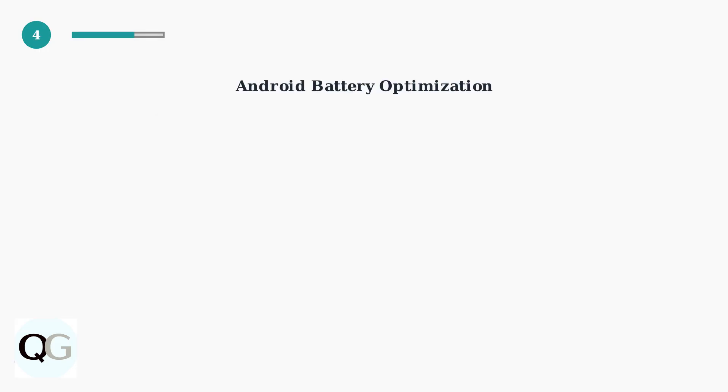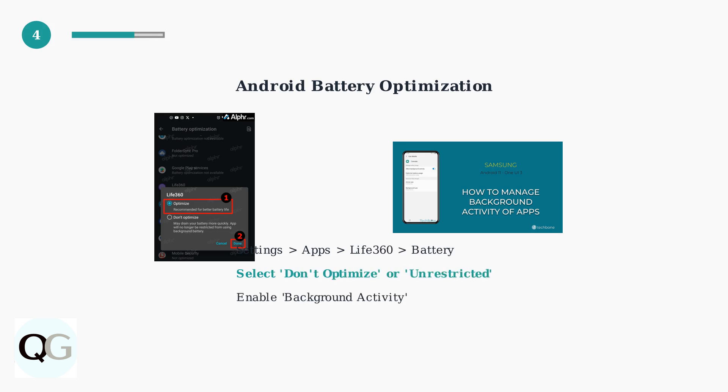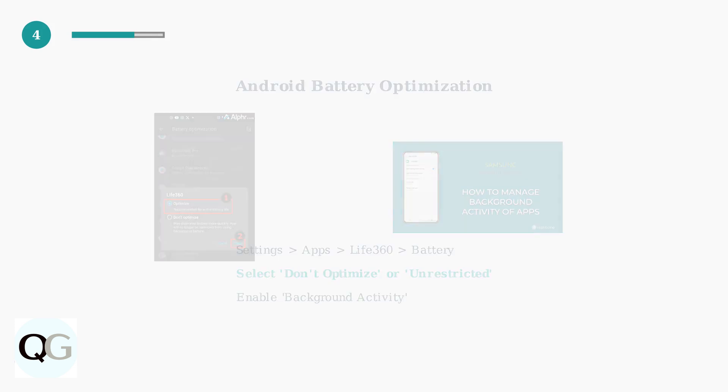For Android users, battery optimization is the most critical setting. Go to Settings, Apps, Life360, then Battery, and select Don't Optimize or Unrestricted to prevent the system from killing Life360.